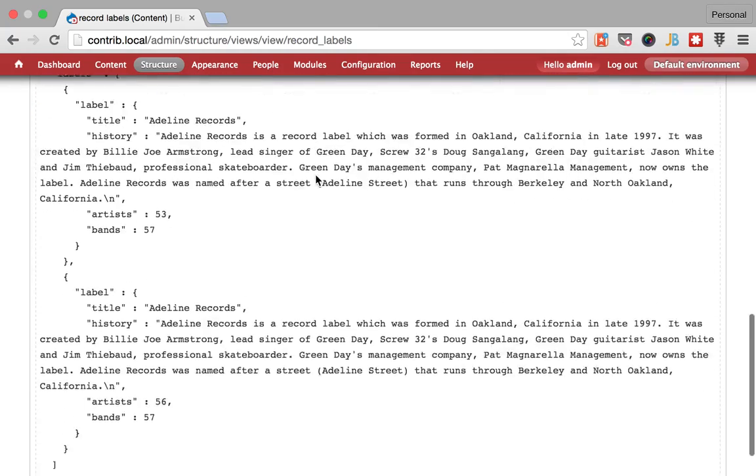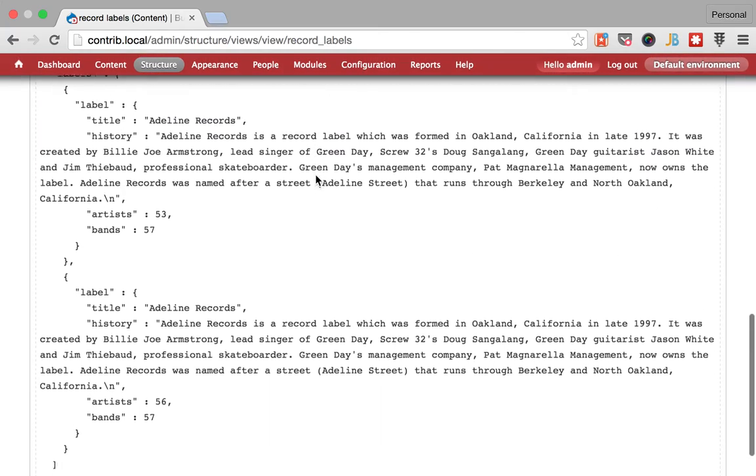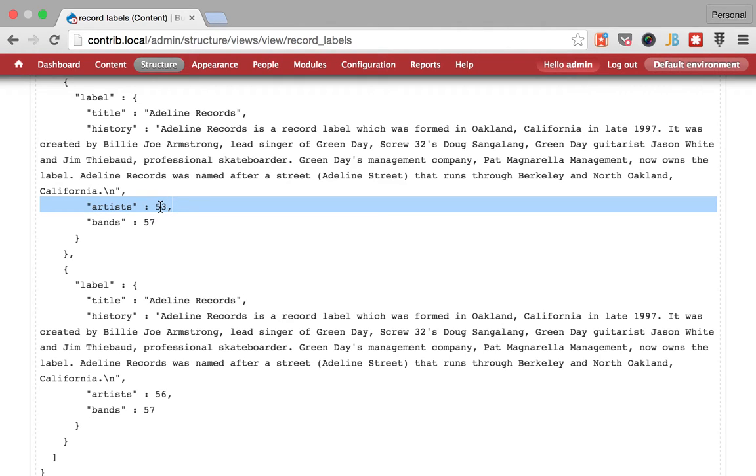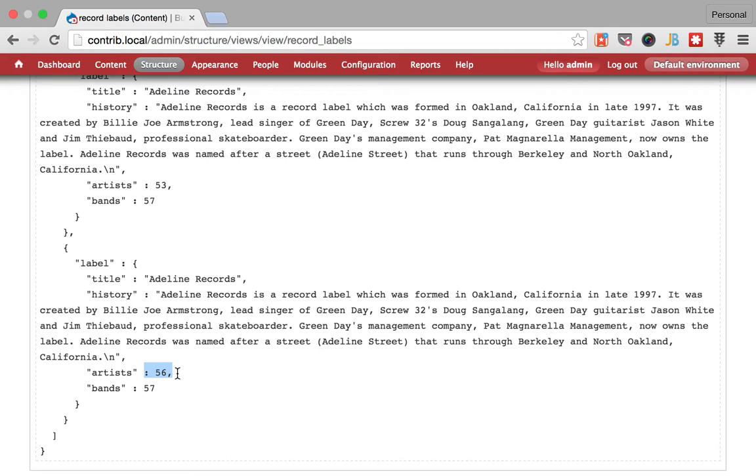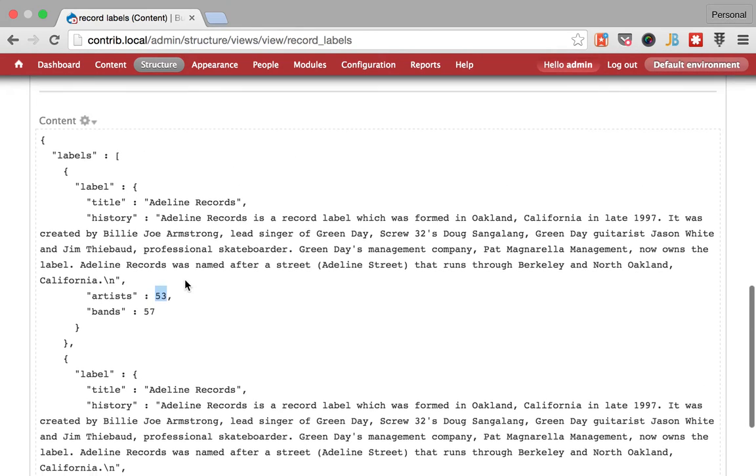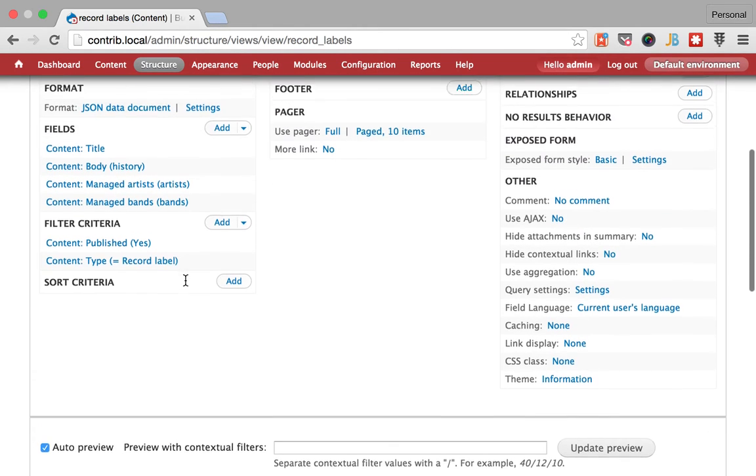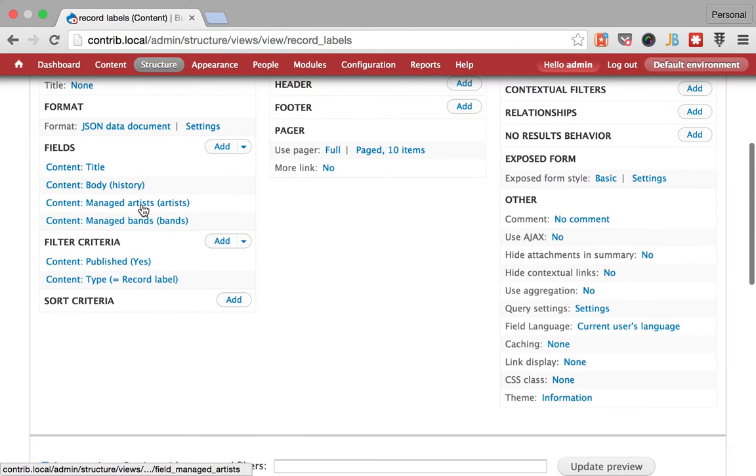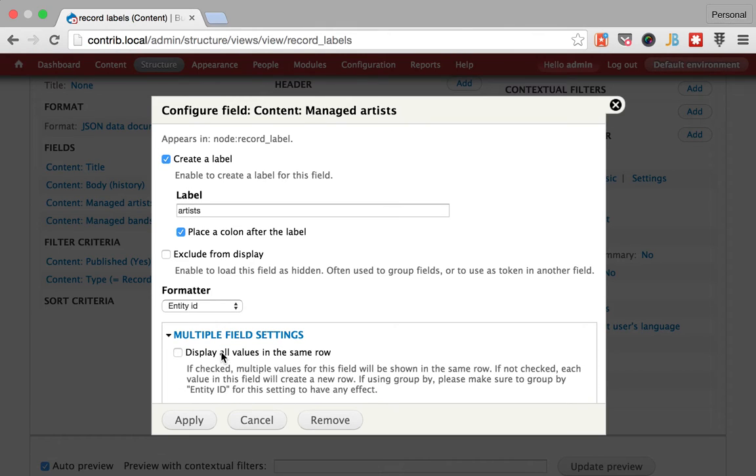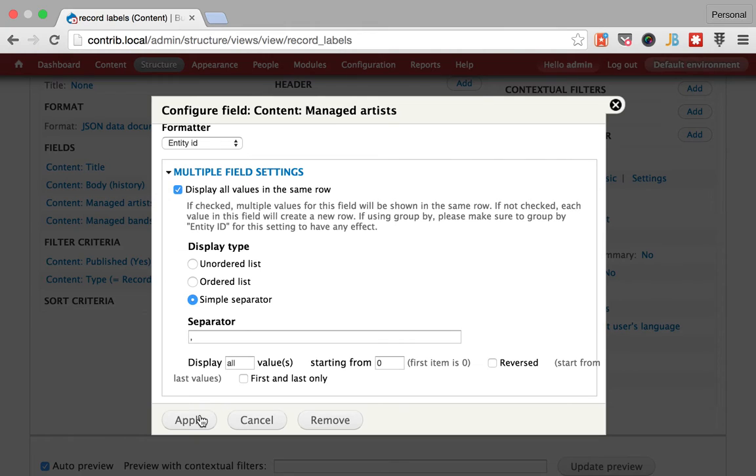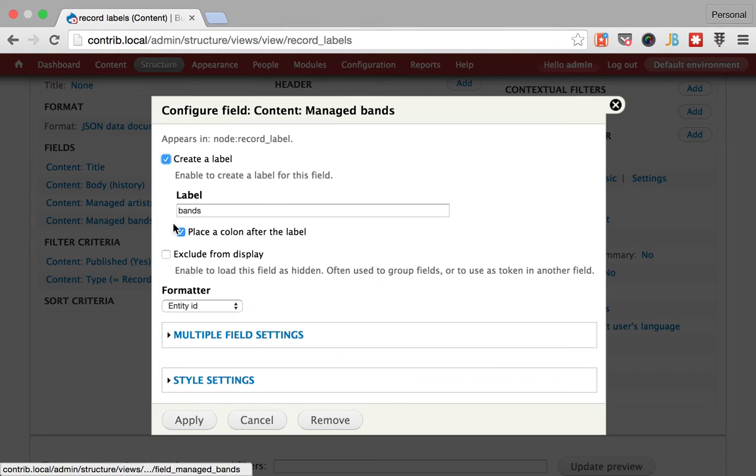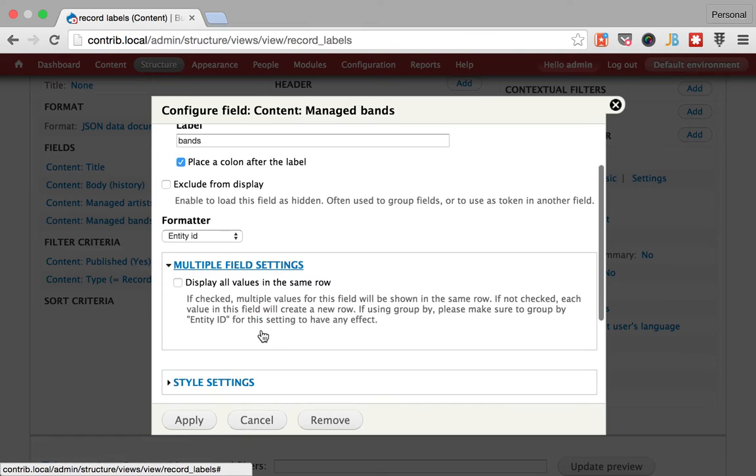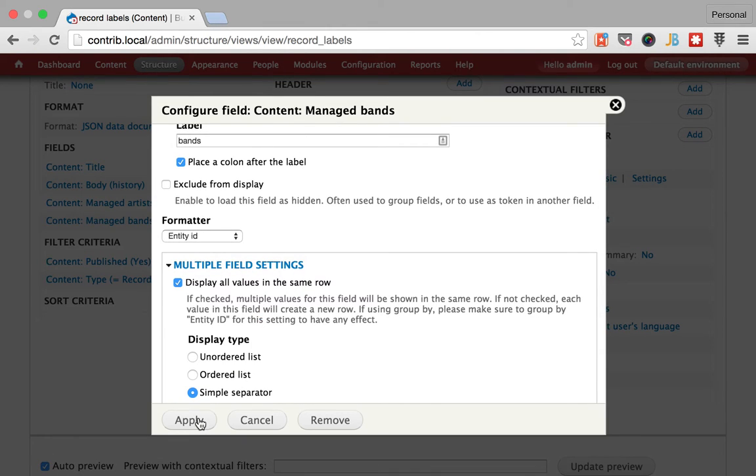So at this point you realize that you have weird stuff, you have duplication here. Instead of having these artists become an array you have two different records, which is not exactly what we wanted. But let's do something else, let's say that we display them in the same row. And the same goes for bands even if we only have one band in the database, we could have more.